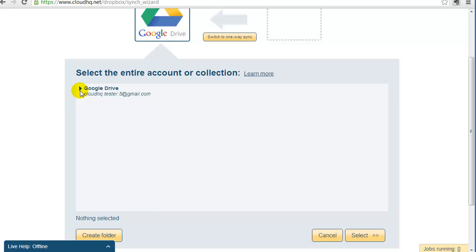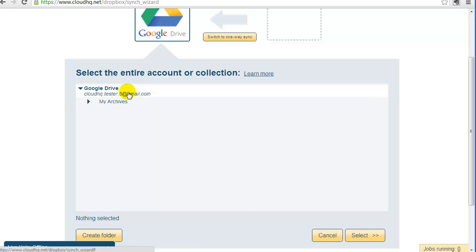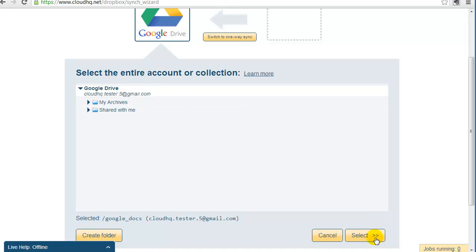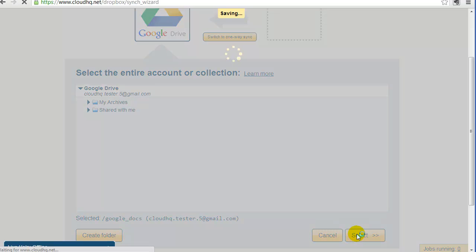Now click on Arrow to list your Google Drive folders. You can sync any folder from your Google Drive. For now, let's just click on the top level folder. This means CloudHQ will replicate all files in your Google Drive. Click on Select to confirm your selection.